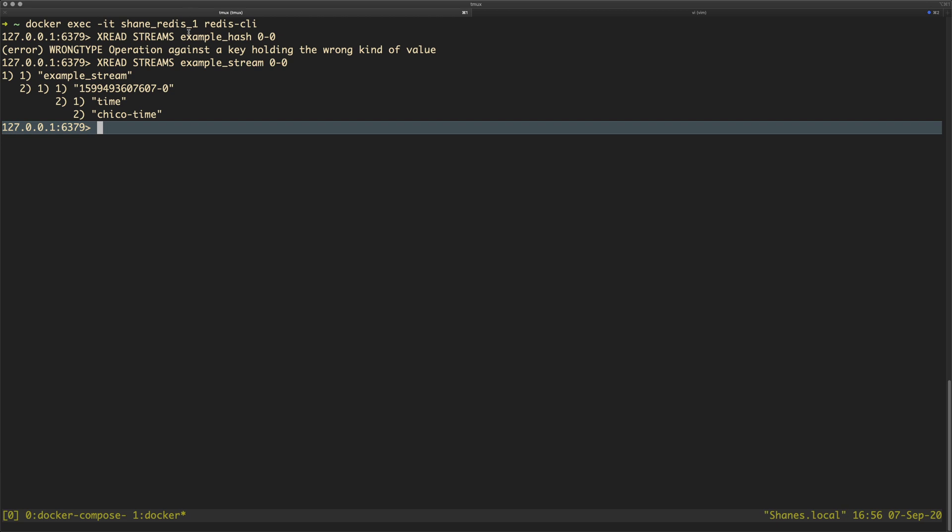what you need to do is check where you've initialized your stream or your hash because you've probably initialized it with the wrong key. So you've probably tried to initialize a stream, you've given it a key called hash key or whatever,